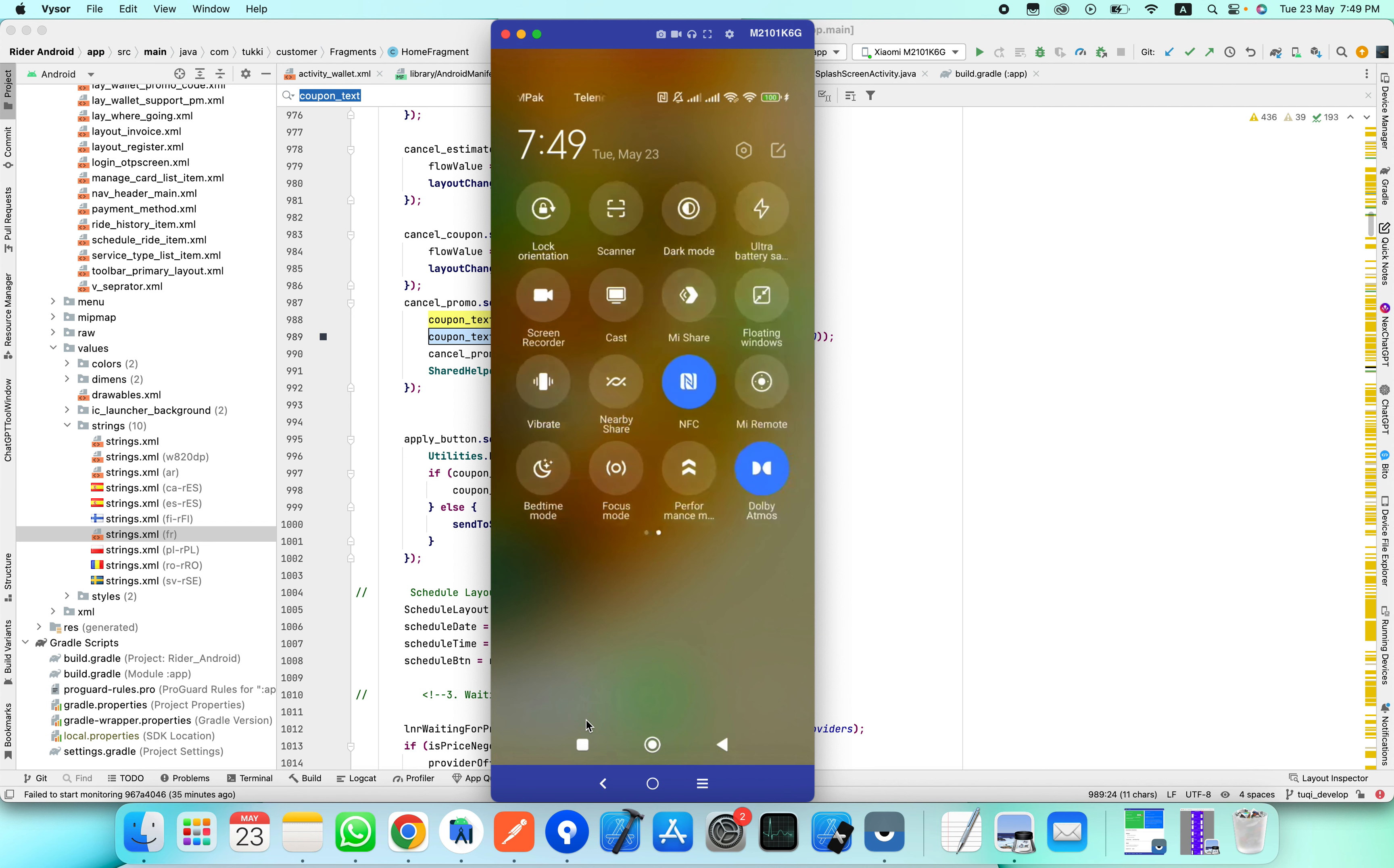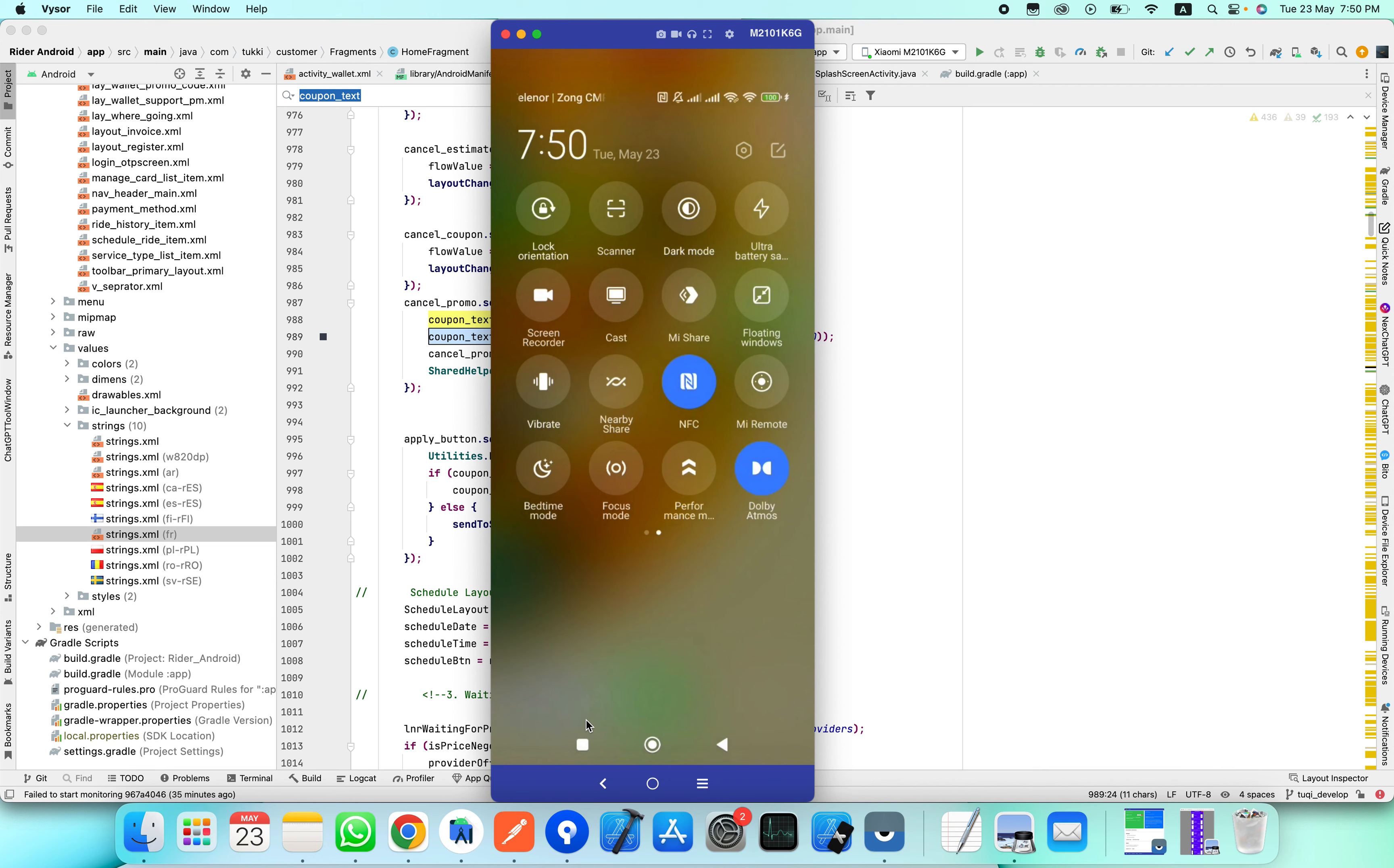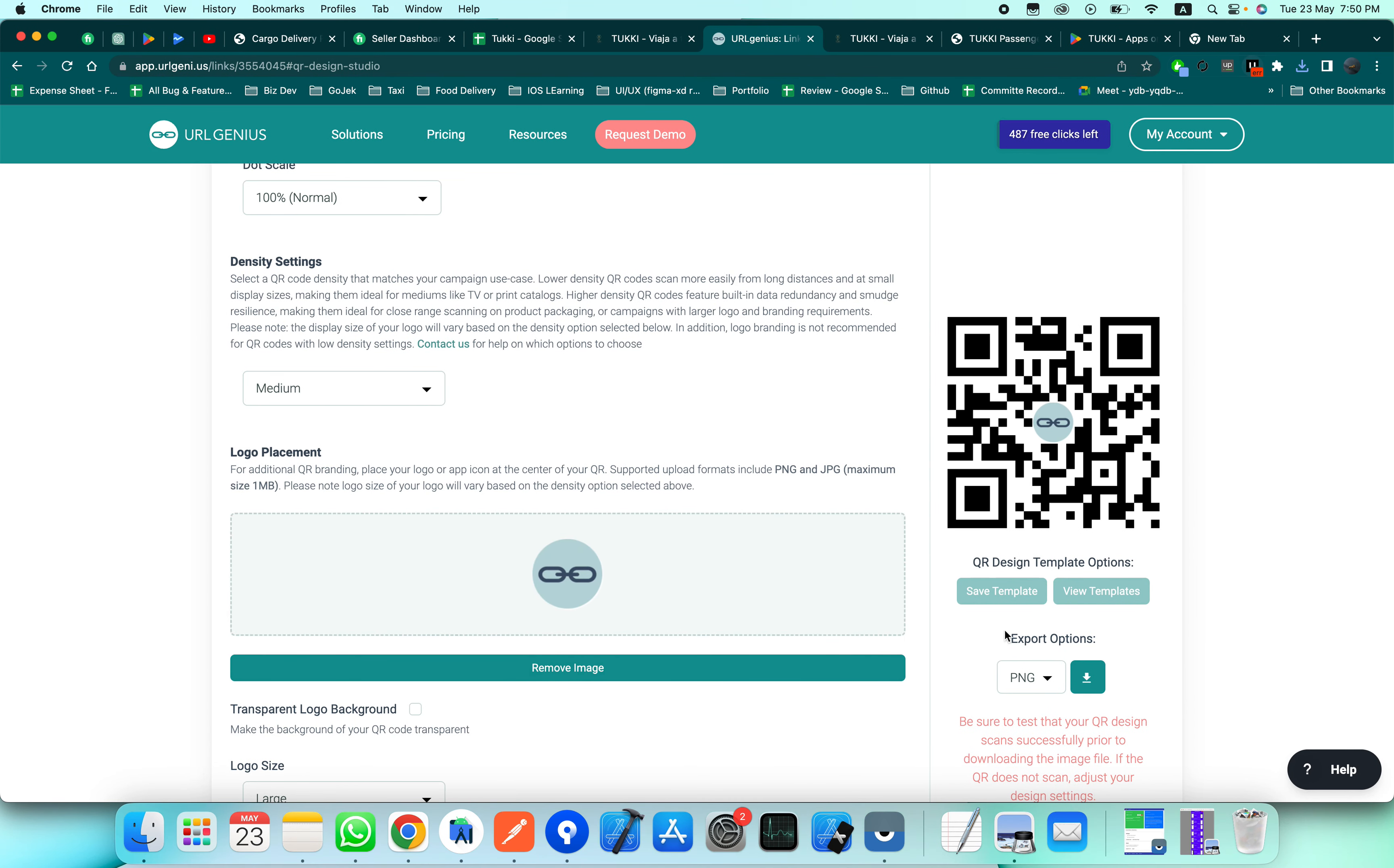Where is the scanner? This is the scanner. Let's scan this.